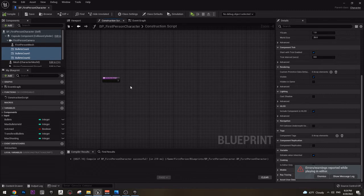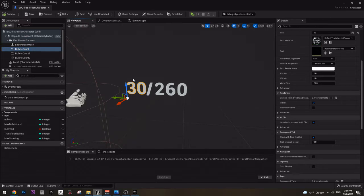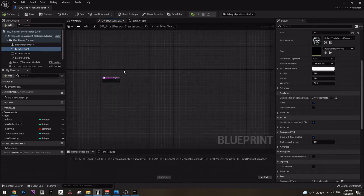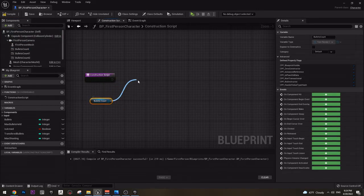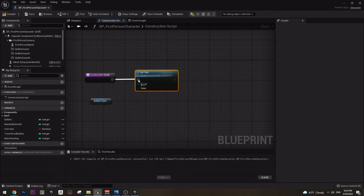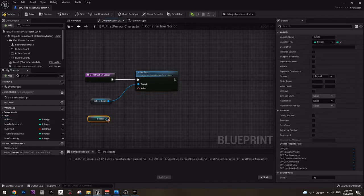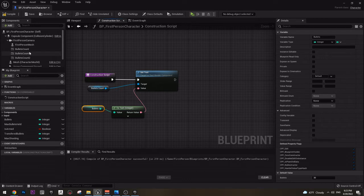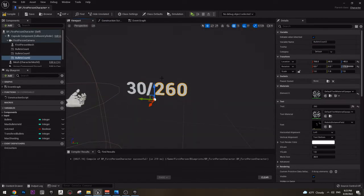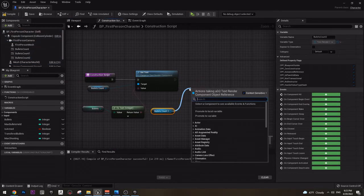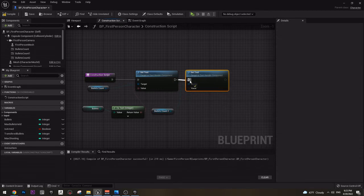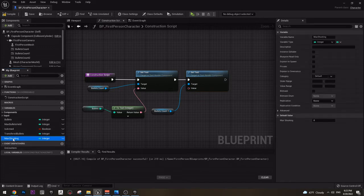So let's make this happen. In construction script we need first to create this. You can just take the bullet count component and go to construction script and drag it here and set text — I can set this text to be my bullets variable. Then I can do the same for the maximum bullets number — set text and get the maximum bullets.